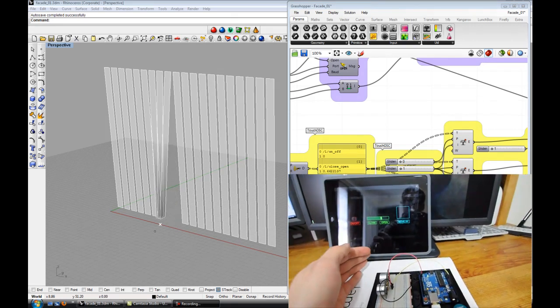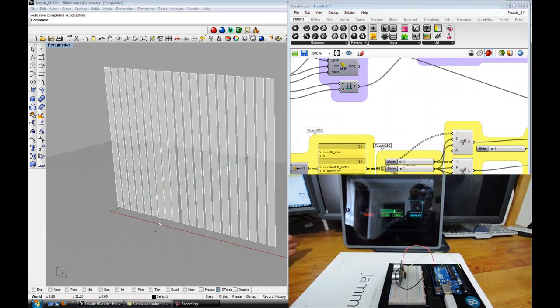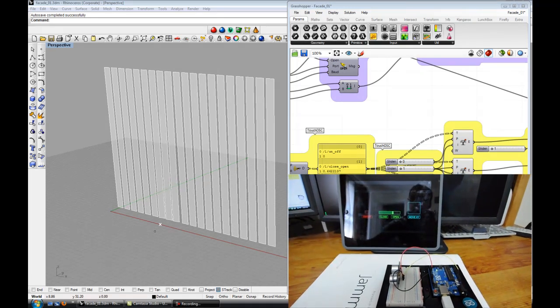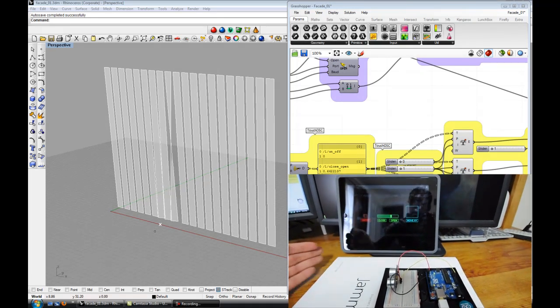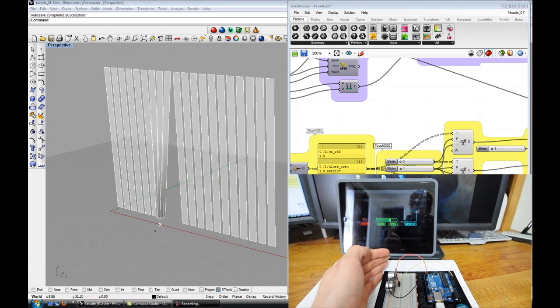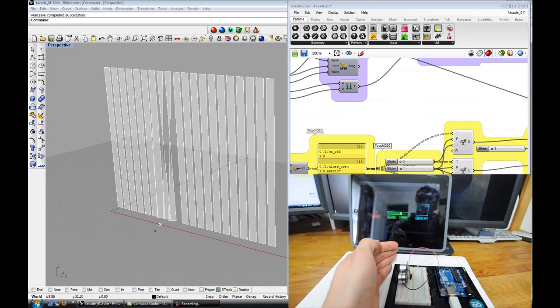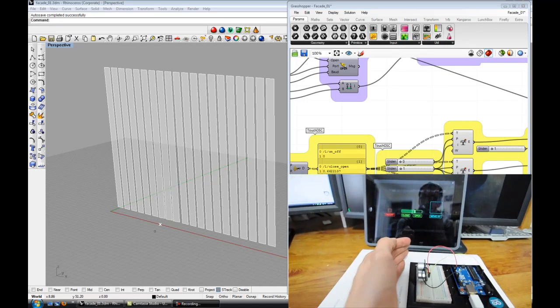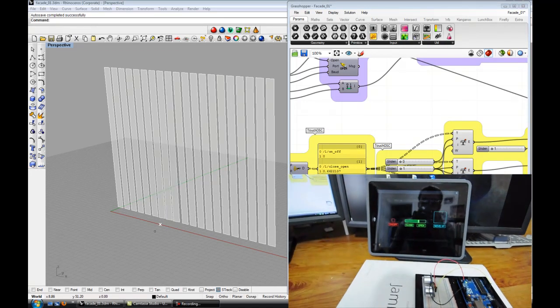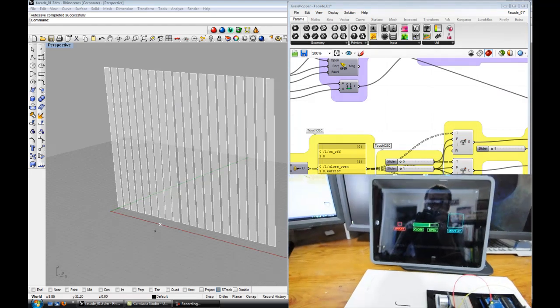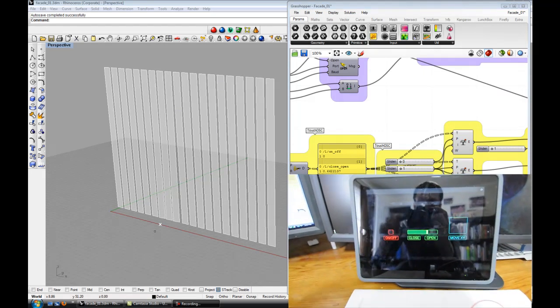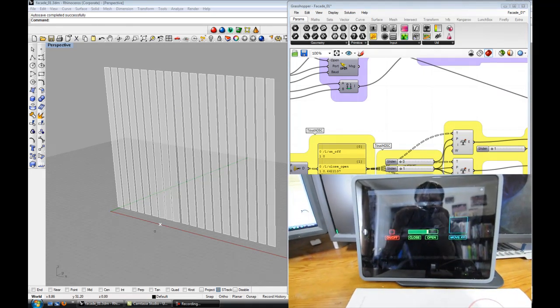When I bring my hand in it opens the slit, and when I pull it away it closes and opens. It basically takes the input from that sensor and drives the geometry in Grasshopper.